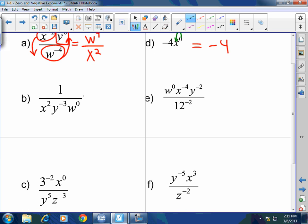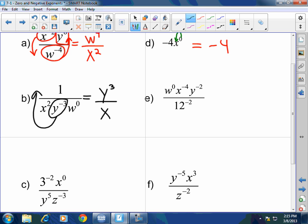Problem C: I've got Y to the negative three — got to move that up, so it becomes Y to the third. X squared — not X over two, just X to the second power. W to the zero: the zero affects the W, so that becomes a one.